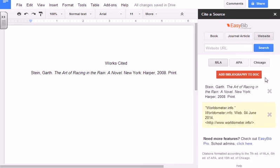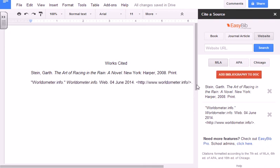Double-checking it is the right one, hit Add Bibliography to Document. And that is how you create a bibliography using Google Docs.